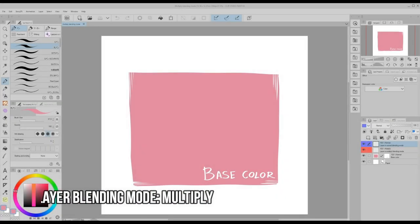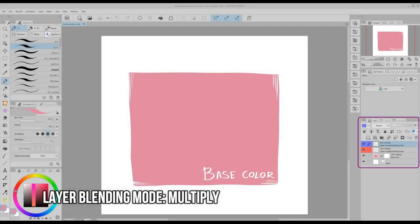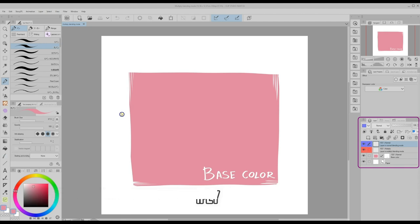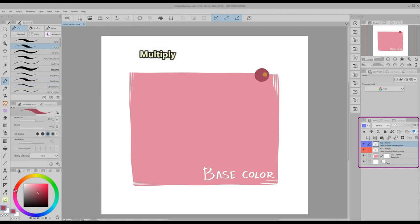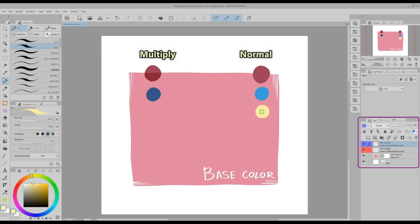To apply shadows, the best layer blending mode is multiply. When you set a layer's blending mode to multiply, all the colors you paint on that layer will darken the colors of the layers underneath. See the difference between painting on a layer with the normal blending mode and painting on one with the multiply blending mode.